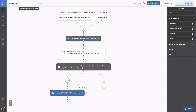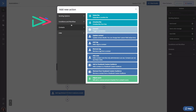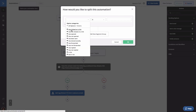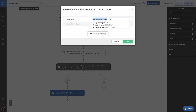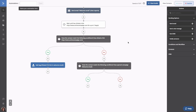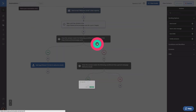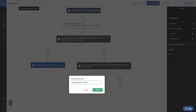Now we'll want to add a tag to contacts who only opened the email. To do that, we're going to add another if-else statement under the no path. In the conditions editor, we're going to use Has Opened Welcome Email — so go to Actions, Has Opened, Welcome Email, and click OK. Just like before, we're going to add a tag step to the yes path and tag contacts with 'opened welcome email.' Under the no path, we're going to add a tag 'did not engage with the welcome email.'